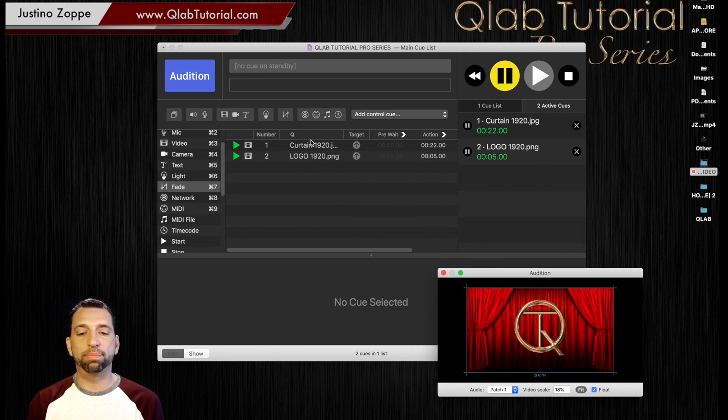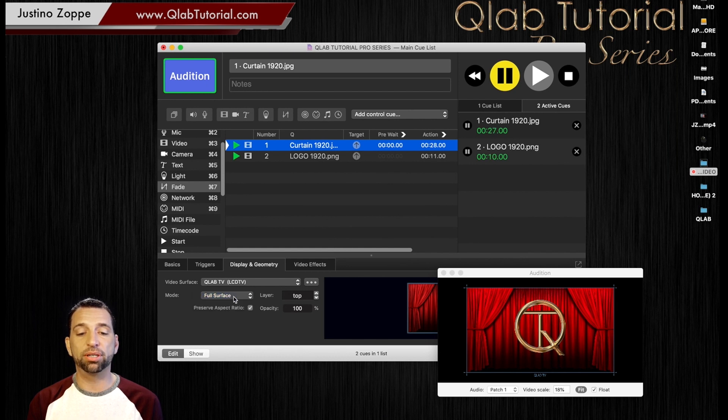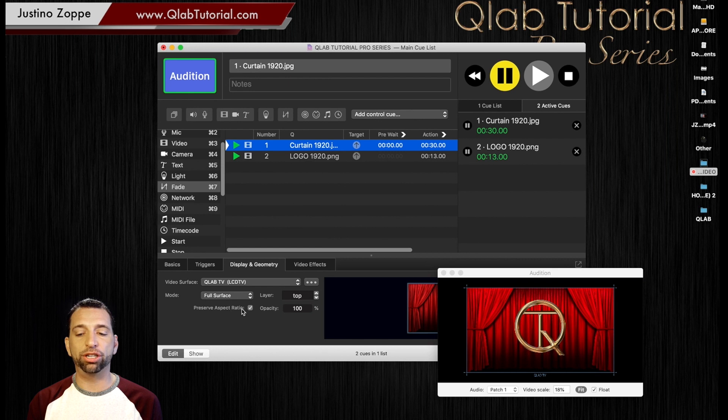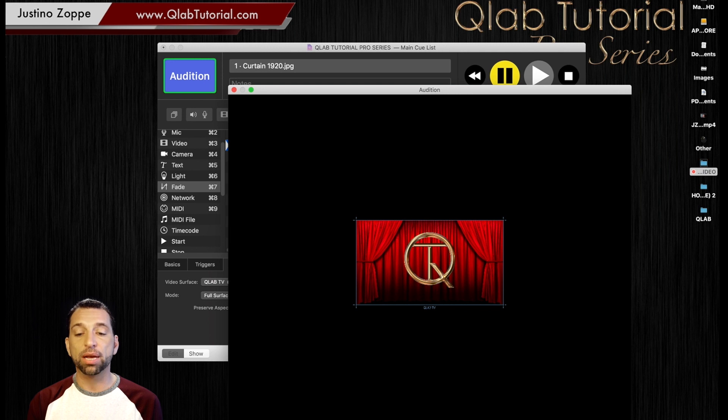Now, as you can see, both of these images are full screen, they're full surface down here. And it says preserve aspect ratio. And you'll notice that my logo is a perfect circle.